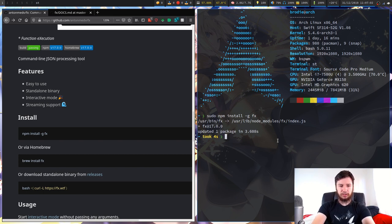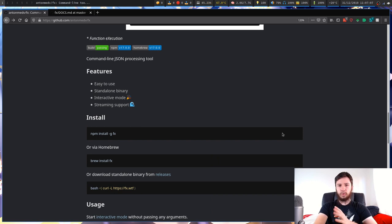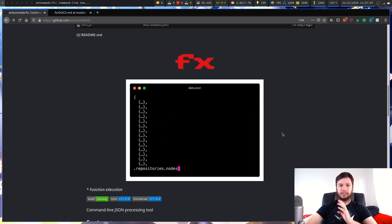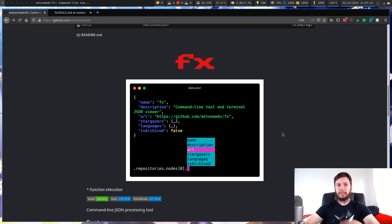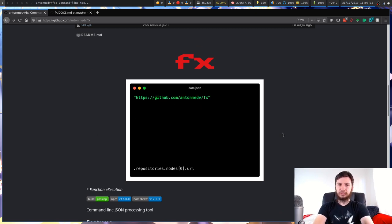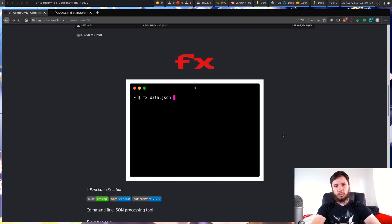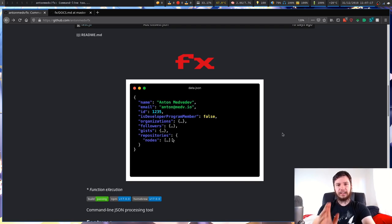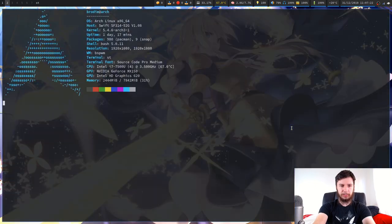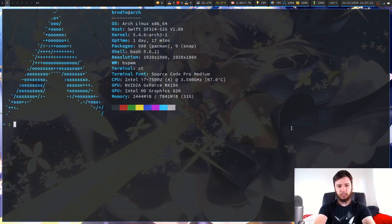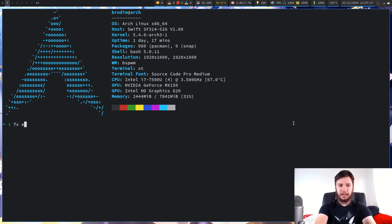So what does this application actually do? The GitHub page shows the basic usage, and we're going to go over that first. Then I'm going to show you why this is way more than just a JSON viewer. Let's bring up a terminal — the basic usage is like this: we run FX and pass a JSON file into it.